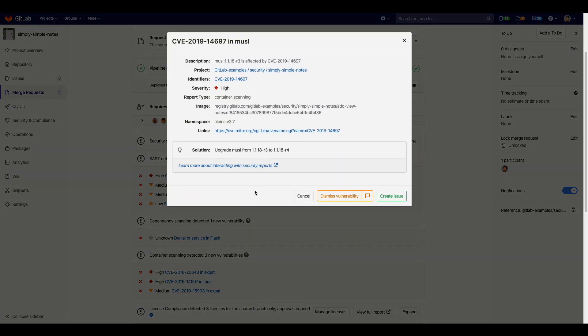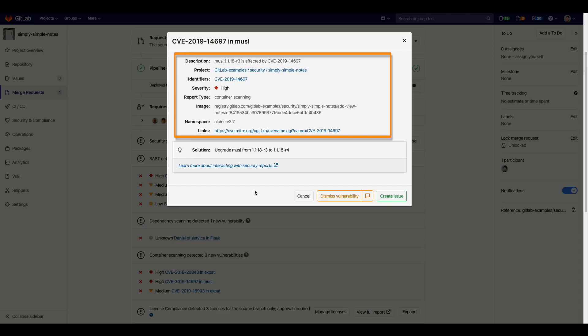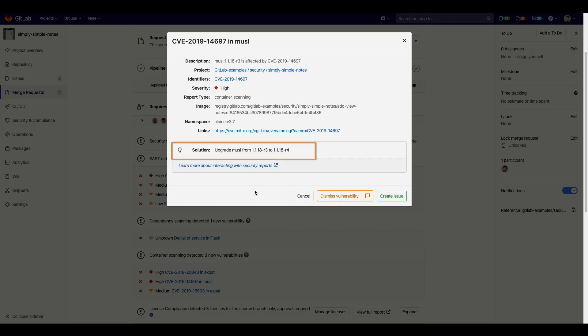The information contains links to the CVE which shows how the vulnerability affects your system. It also displays the severity of the vulnerability along with which namespace it was found in. How to resolve the vulnerability is also listed.